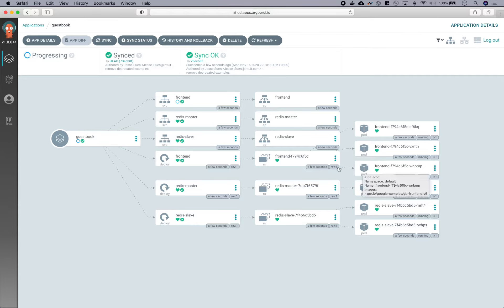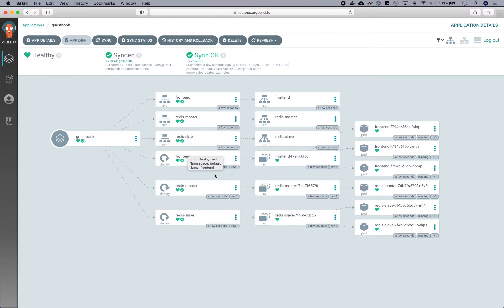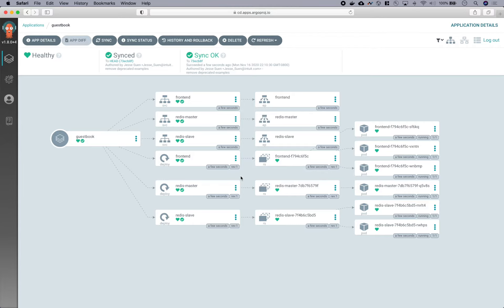And you can also notice that the health of the application has transitioned into a progressing status. And Argo CD is able to assess the health of various resource kinds by interpreting its status. For example, a healthy deployment must have all of its replicas available and all running the current version. And Argo CD comes bundled with health checks for many of the native Kubernetes kinds, as well as many popular open source custom resources.